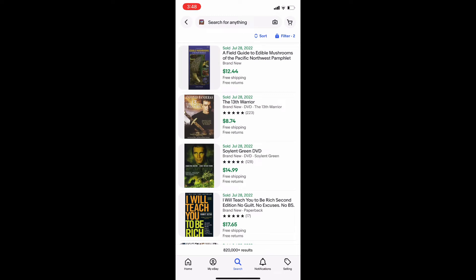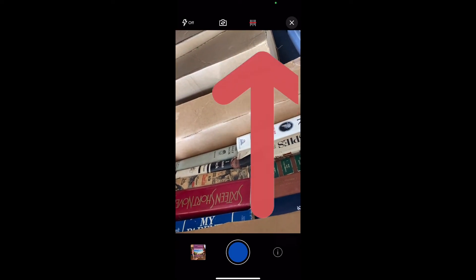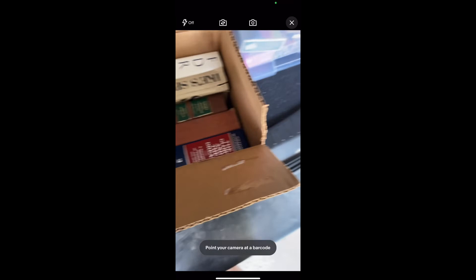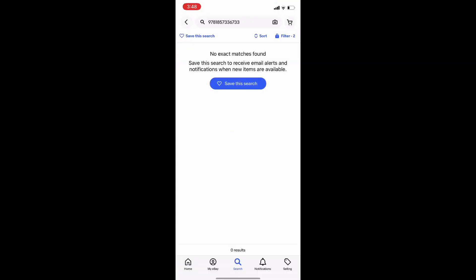These are the sold listings it's bringing up, which means it can't find my exact book, which means there are no sold listings — so in the wild I would not buy this book. Now I'm changing it to the barcode scanner, which is what it defaults to, and I scan the barcode. Again, we see no sold listings, so I would not purchase this book.